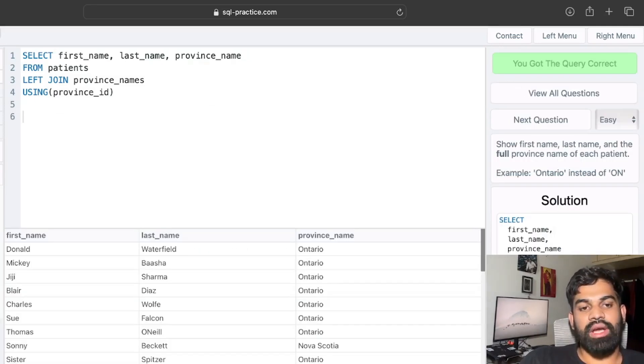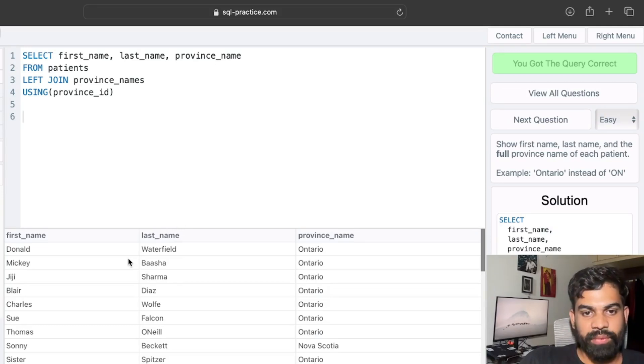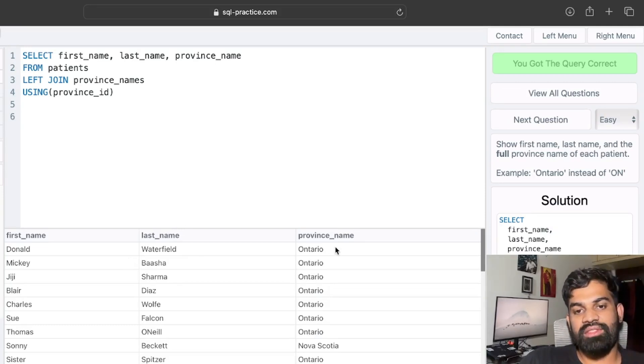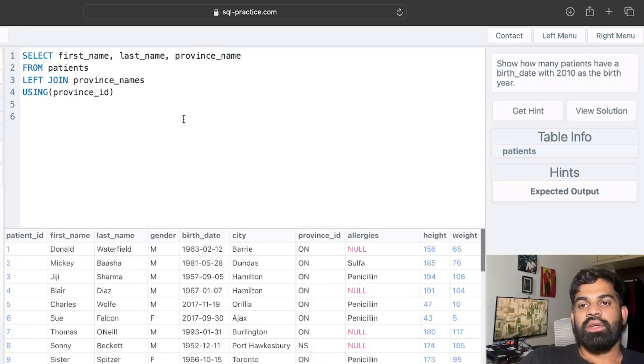In the output you have the first name of the patient, last name of the patient, and the province name, which is the full name and not the short name of the province.